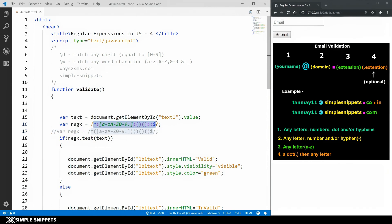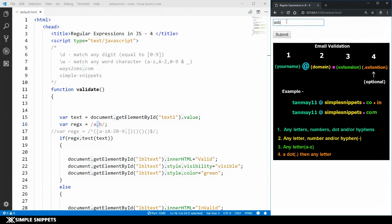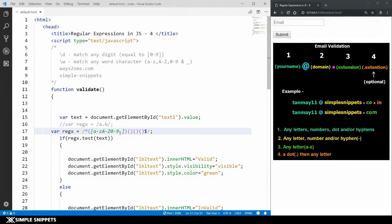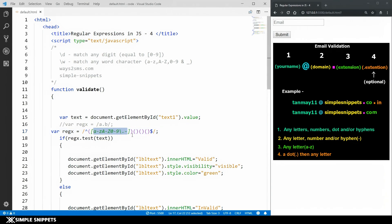The dot as a wildcard means any character in that position is valid — 'axb', 'a1b', 'a@b' would all match 'a.b'. So we cannot directly use dot in our character set. To use a literal dot we must escape it with a backslash. So the character set for part one becomes [a-zA-Z0-9\.\-]: lowercase a-z, uppercase A-Z, 0-9, escaped dot, and hyphen.